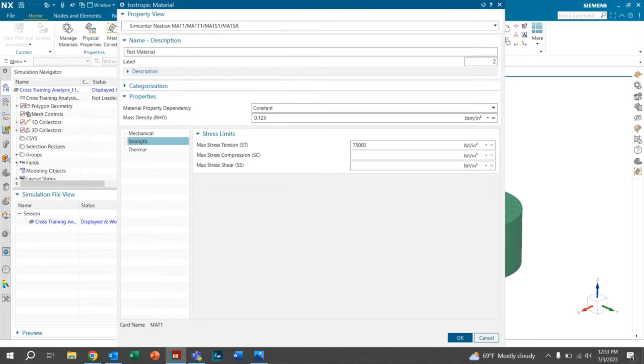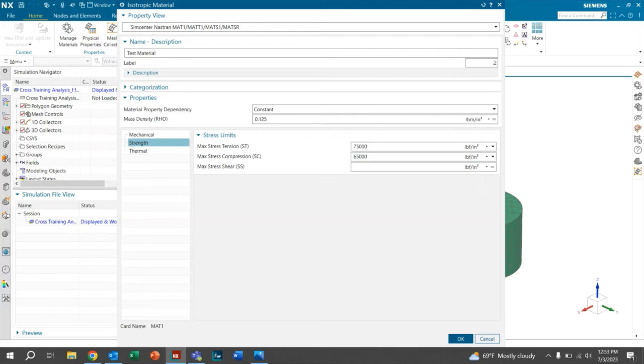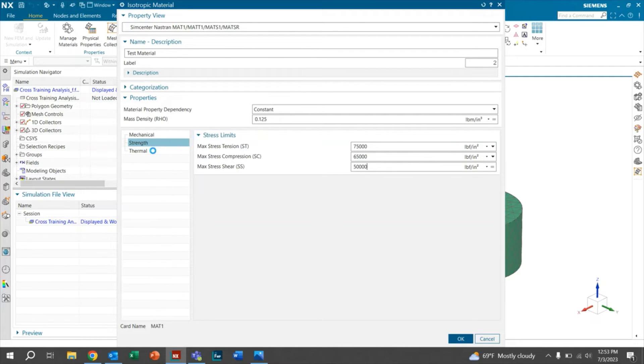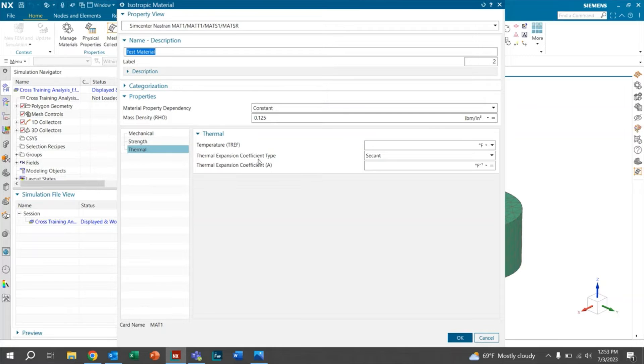For these, we'll go ahead and input 75,000 for our tension, 65,000 for our compression, and then 50,000 for our shear. In terms of thermal, we don't necessarily have to input many properties. If you have a thermal expansion coefficient, go ahead and input that as well.